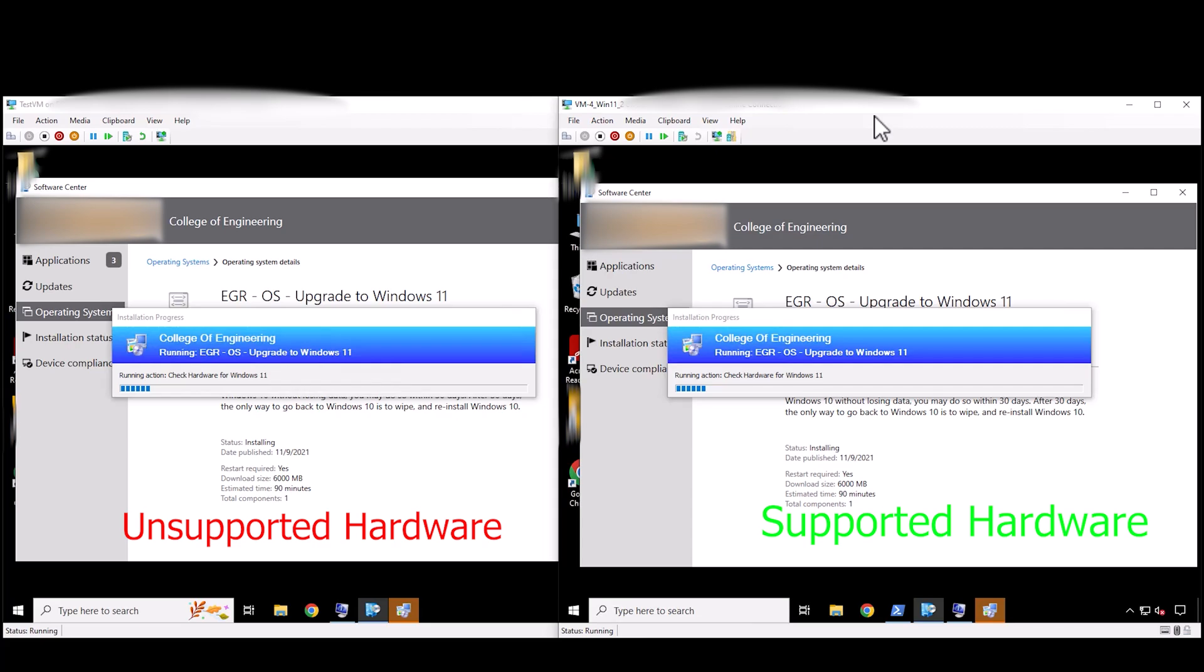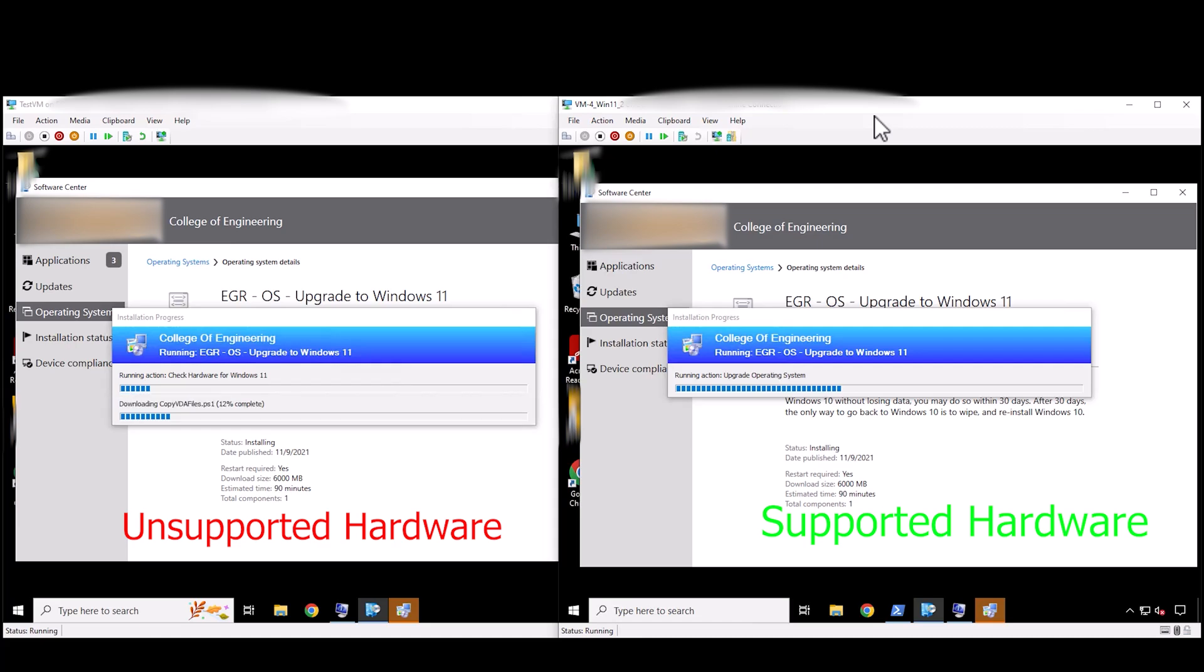So we're just going to continue here. And with a little bit of movie magic or video magic I'll go ahead and cut directly to some action. Alright so you see the supported VM is doing its thing. It passed the hardware check. So it's actually going to go into the upgrade system here.